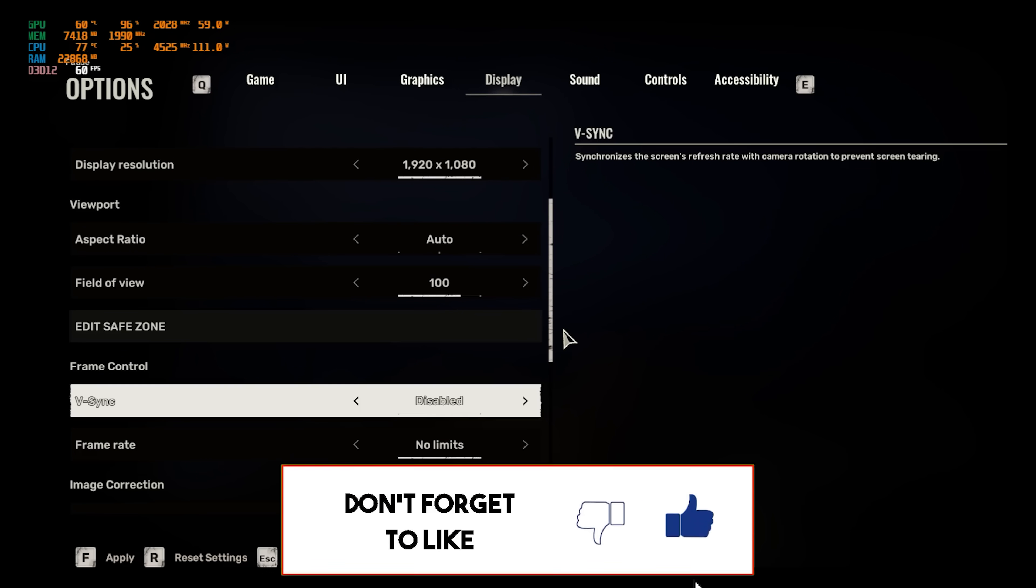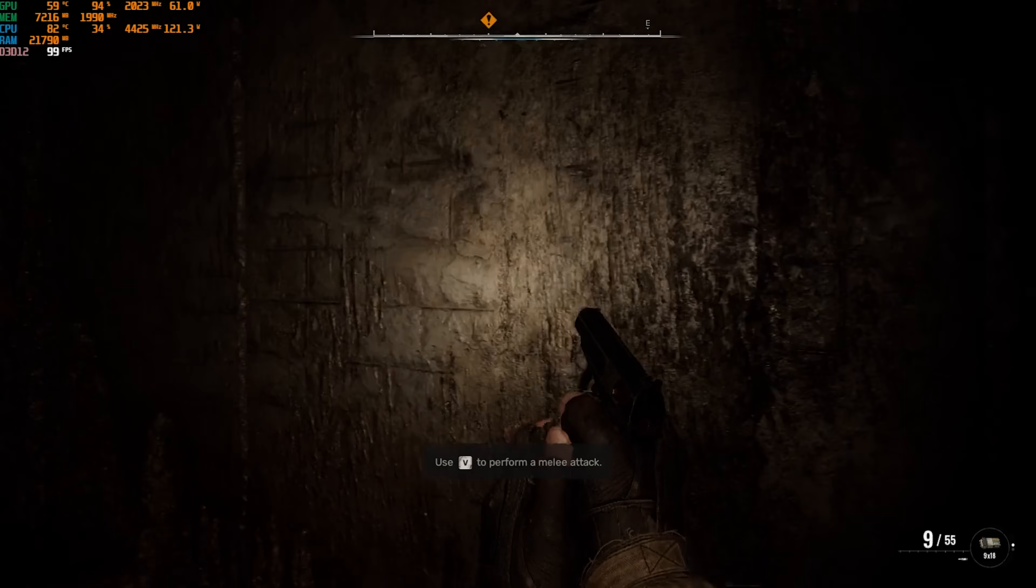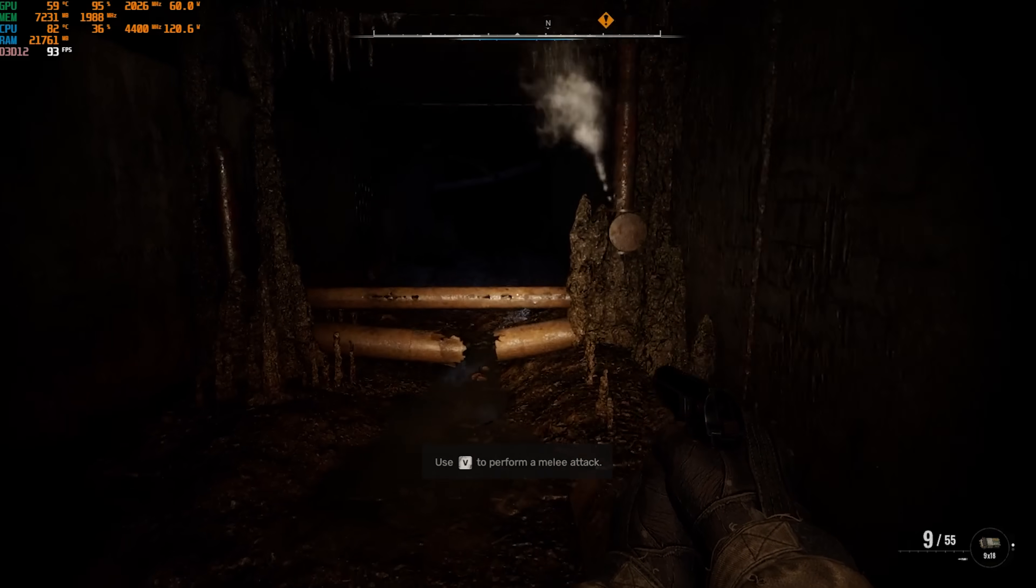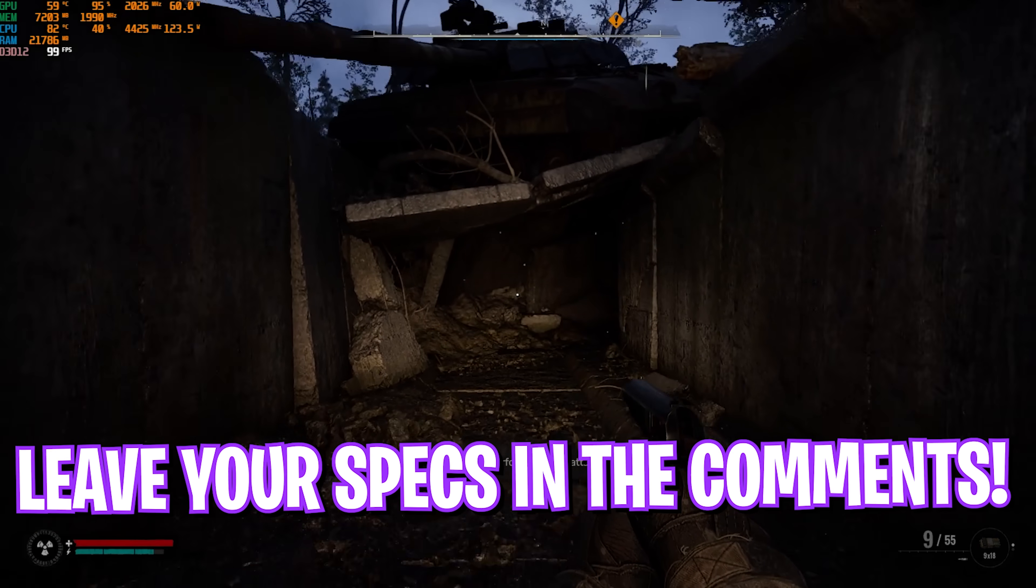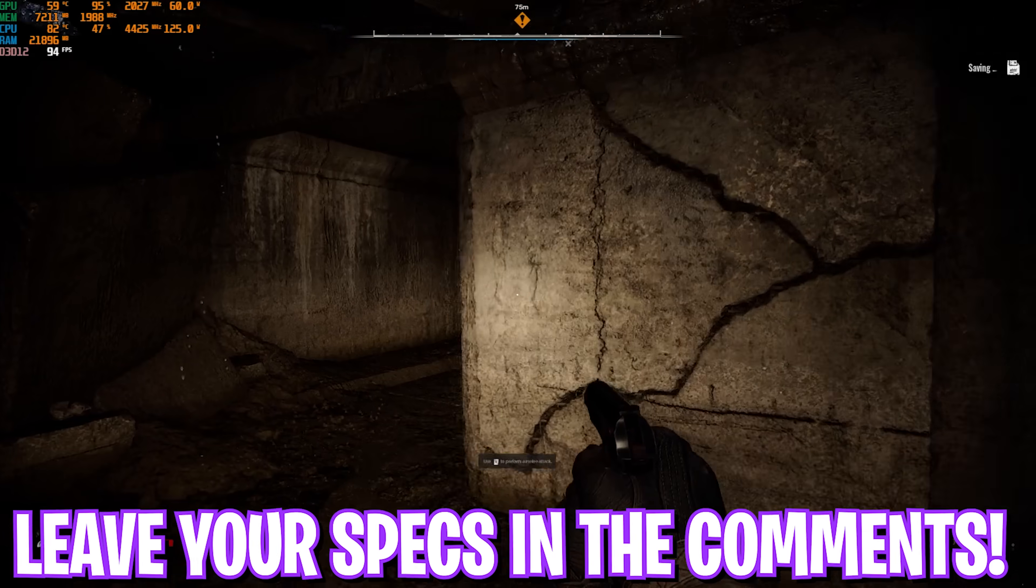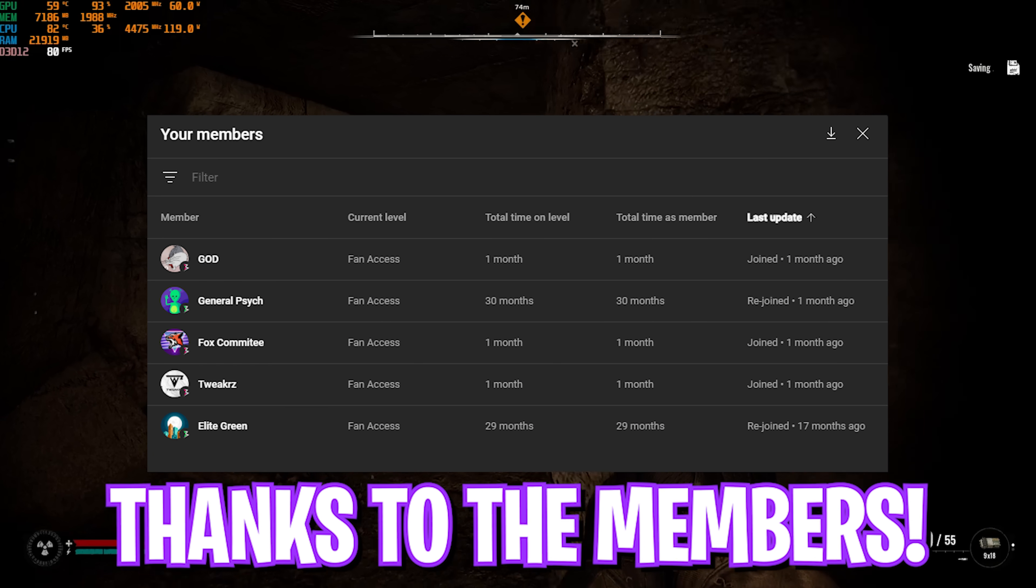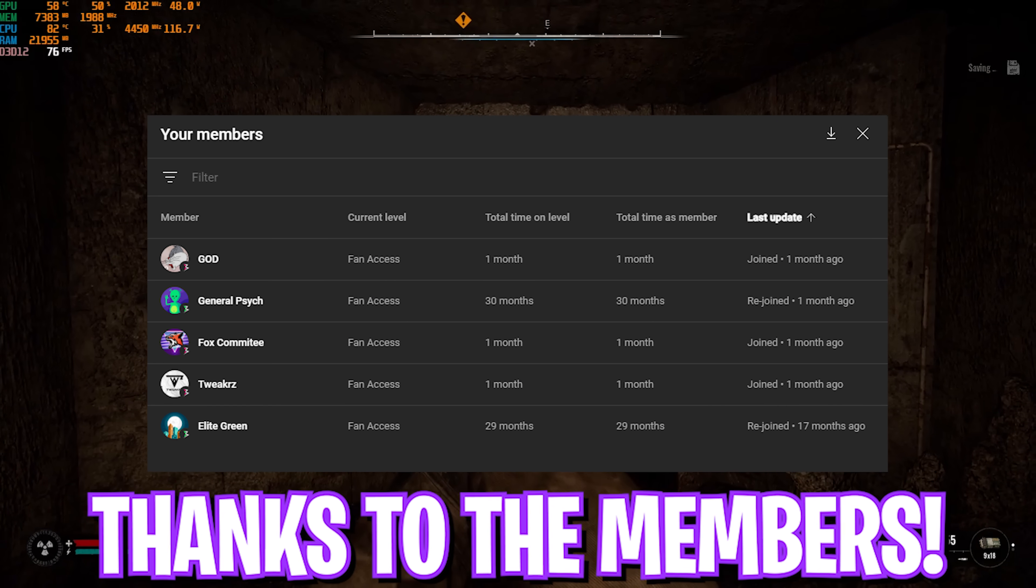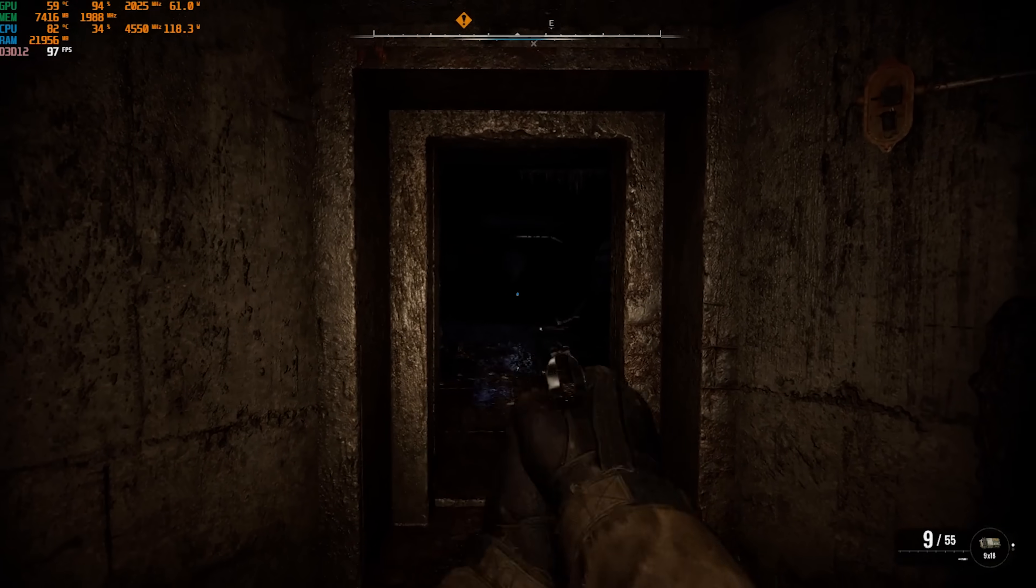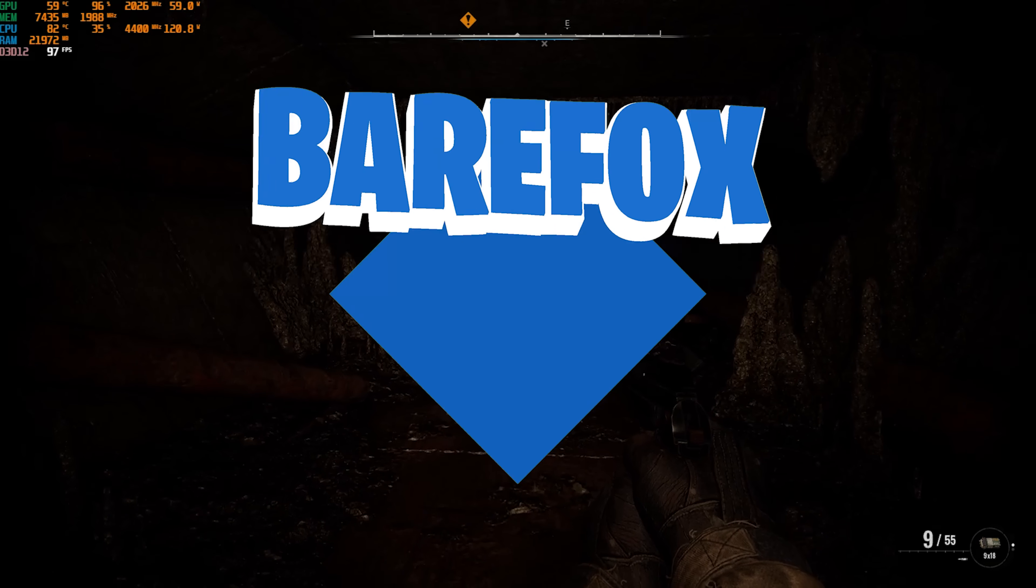So guys, that was it for this video. I hope I could have helped you out. If I could have, make sure to leave a like and smash the subscribe button. We have also rolled channel membership, so if you guys are not a channel member yet, consider getting a membership. That is it for this video. We'll see you all in another amazing video. Until then, you guys stay tuned, keep watching Bear Fox, and peace out.